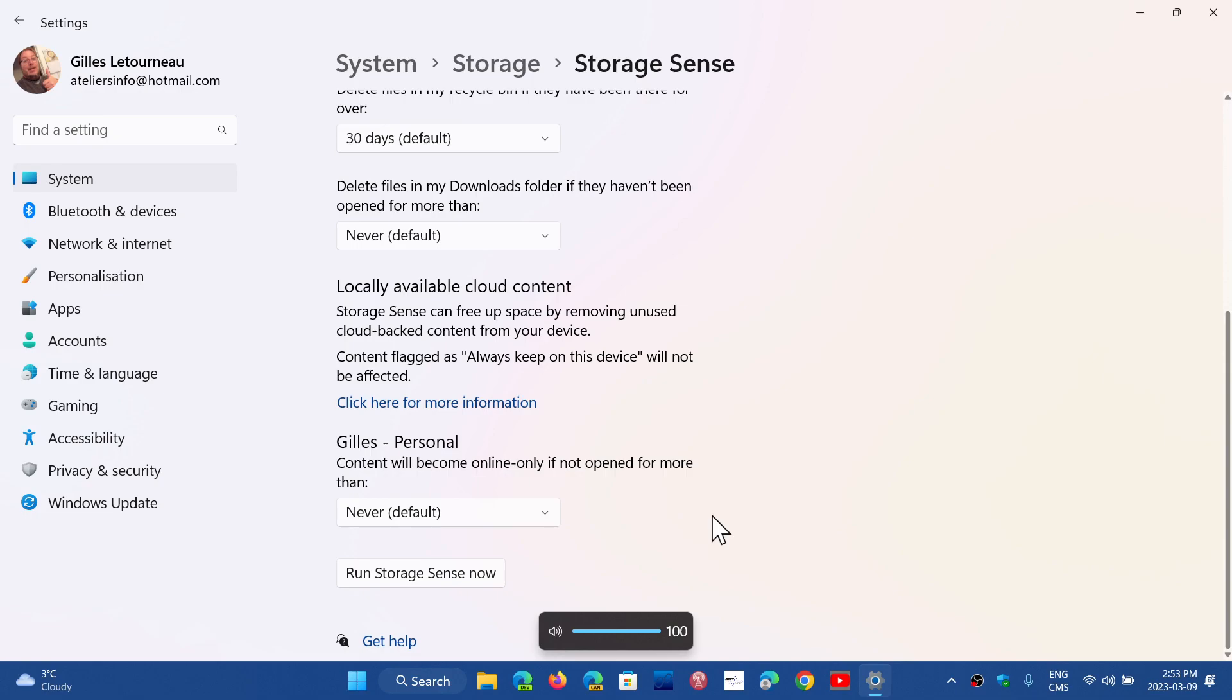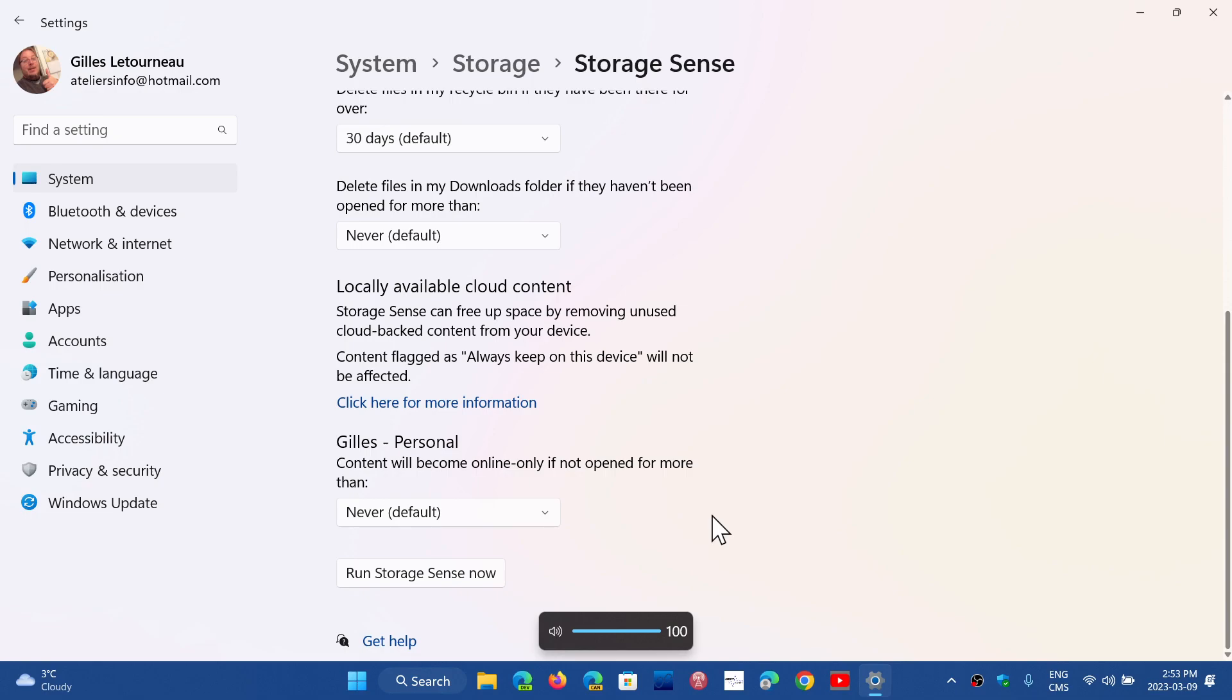Often you'll notice there's a little cloud icon or there's a little check mark. Check mark means it's downloaded to your PC. A cloud icon will say well it's online in the cloud in OneDrive but it's not on your PC. What happens is if you click on it it'll download a copy because you want to use it.